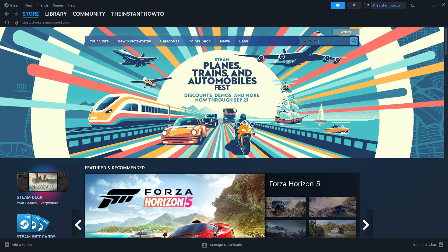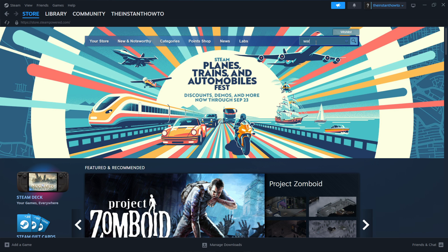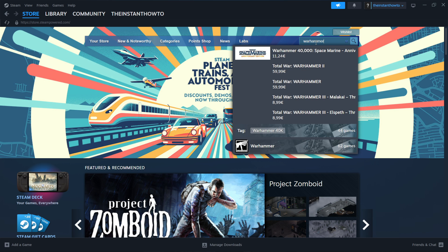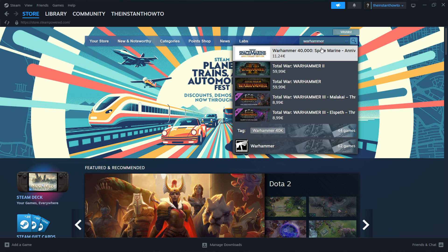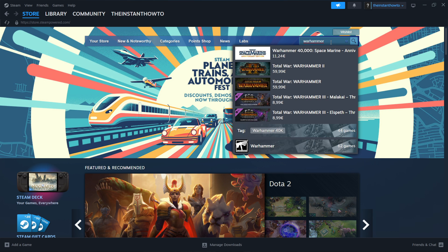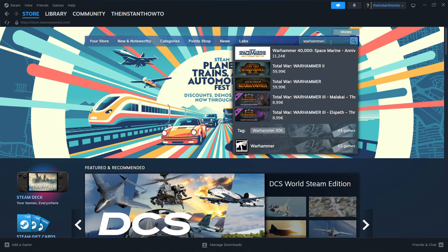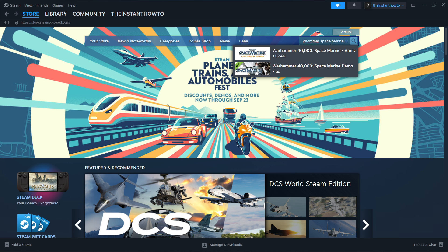Then you want to go up here to the search box here on the right and type in Warhammer and as you can see something already pops up. What you want to do is type in the entire name of the game so let's say you just want to type in Warhammer space marine 2.